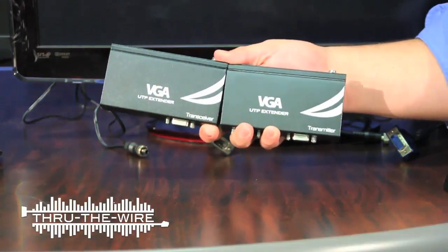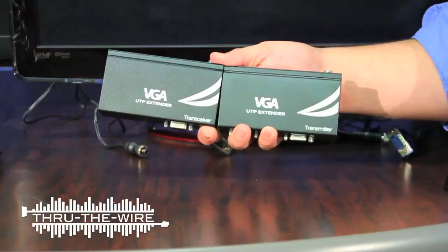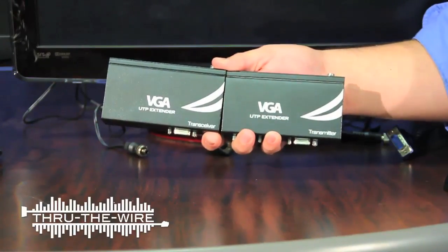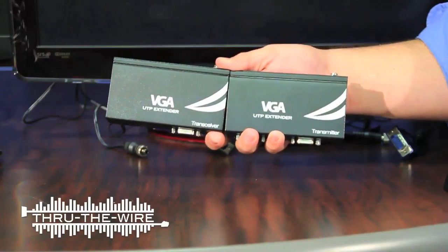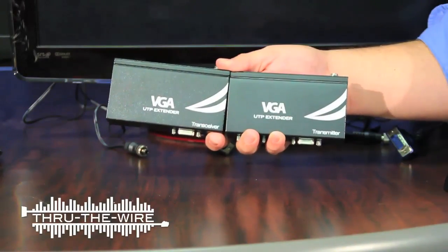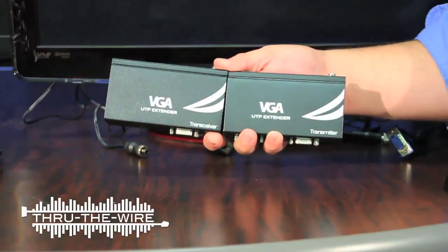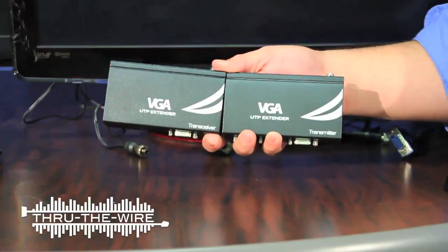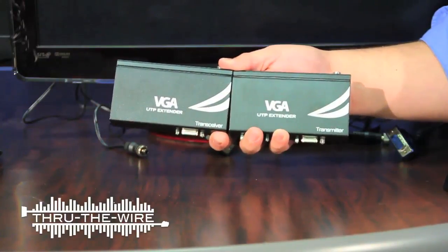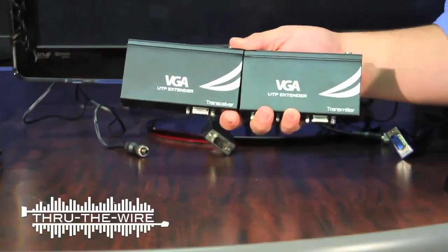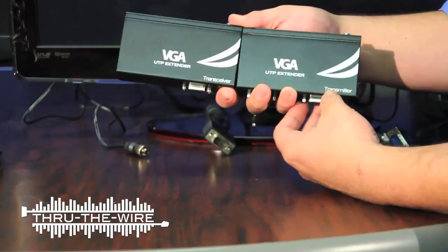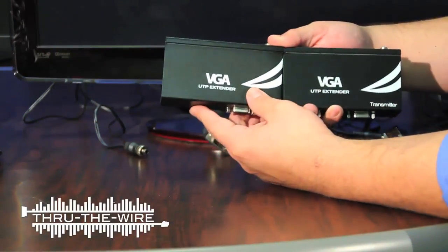This extender set allows you to transmit your VGA signal up to 1,000 feet at a resolution of 1920 by 1440. The set comes with a transmitter and a transceiver.